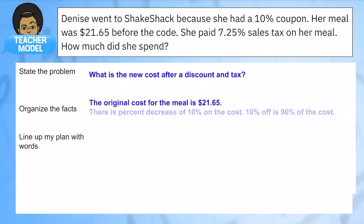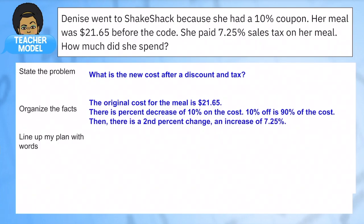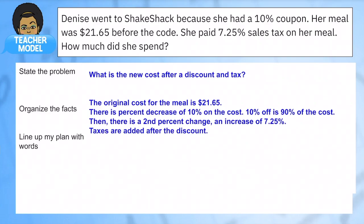We know the original cost, we know there is a 10% discount — 10% off is like 90% of the cost — and we know there is a second percent change, an increase of 7.25%, but this will be applied to the new price. So I'm not finding 7.25% of $21.65. They're going to add the tax to the new discounted price, because taxes are added after the discount. This is different than with tip — with tip, we find the percentage of the meal, and tax is also a percentage of the meal. Here I have to find the discount first and then add the tax on that amount.